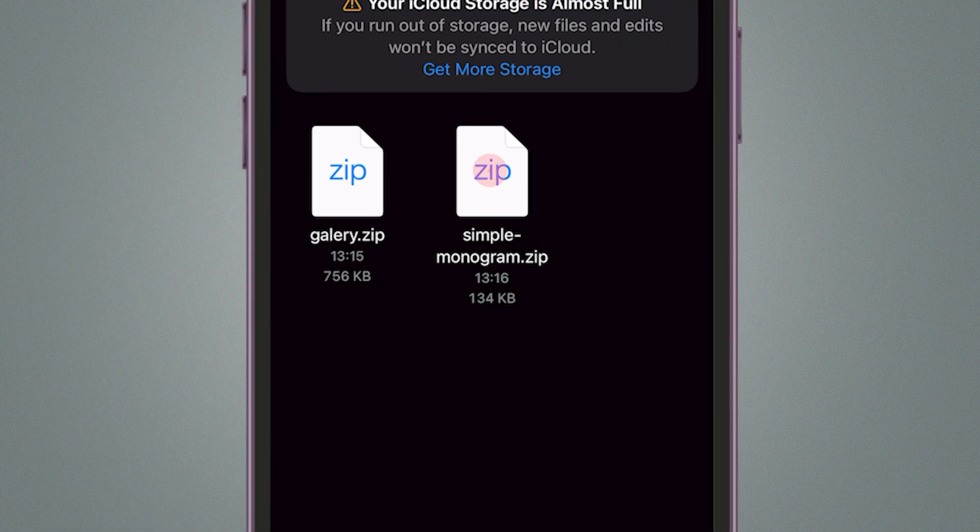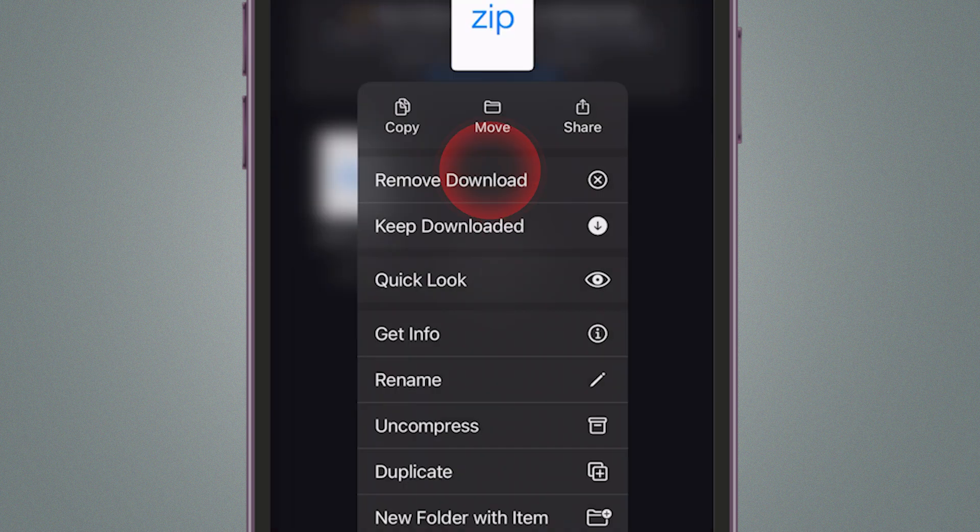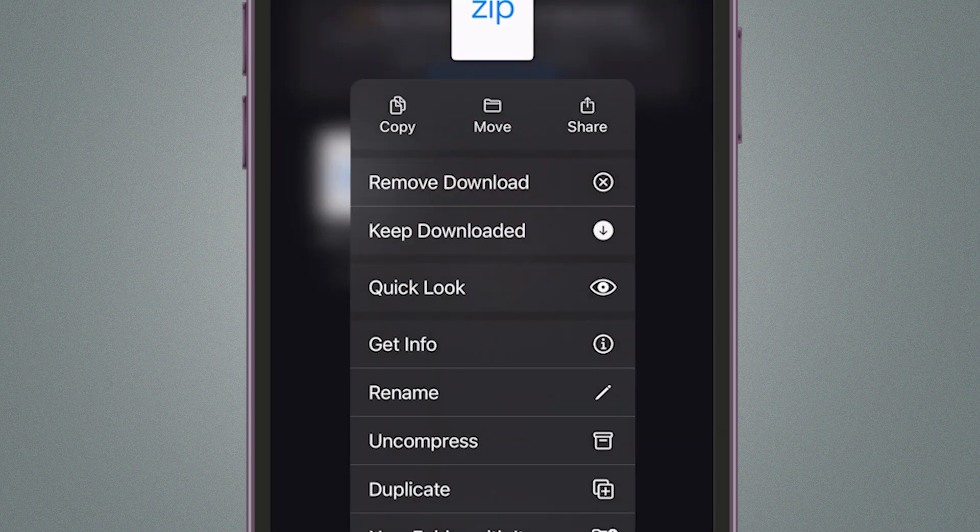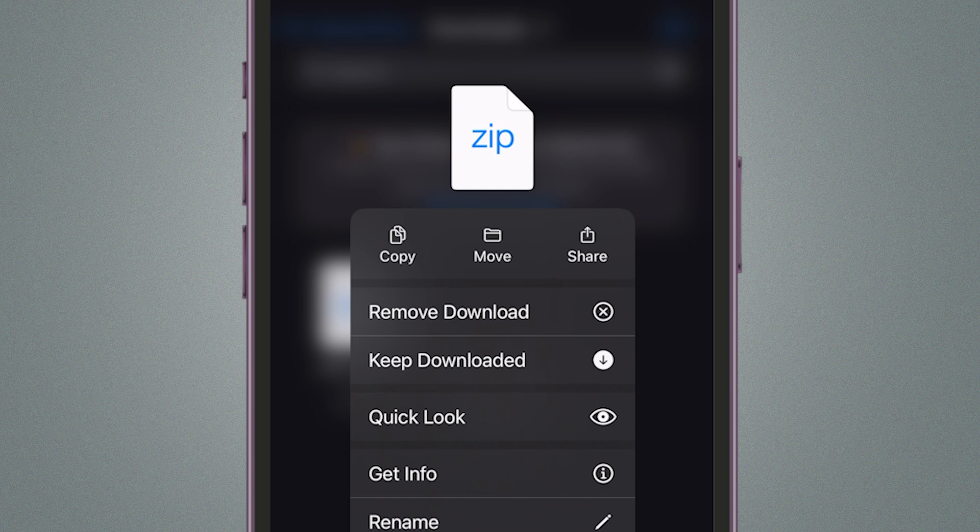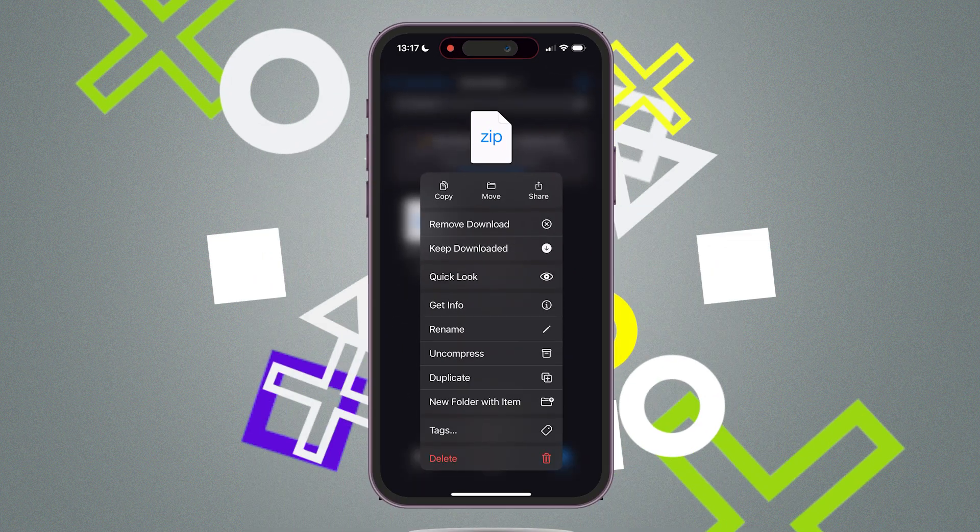From there, tap on any file to open it. You can also manage your files by tapping and holding on a file to reveal options such as Move, Delete, or Share. And that's it.